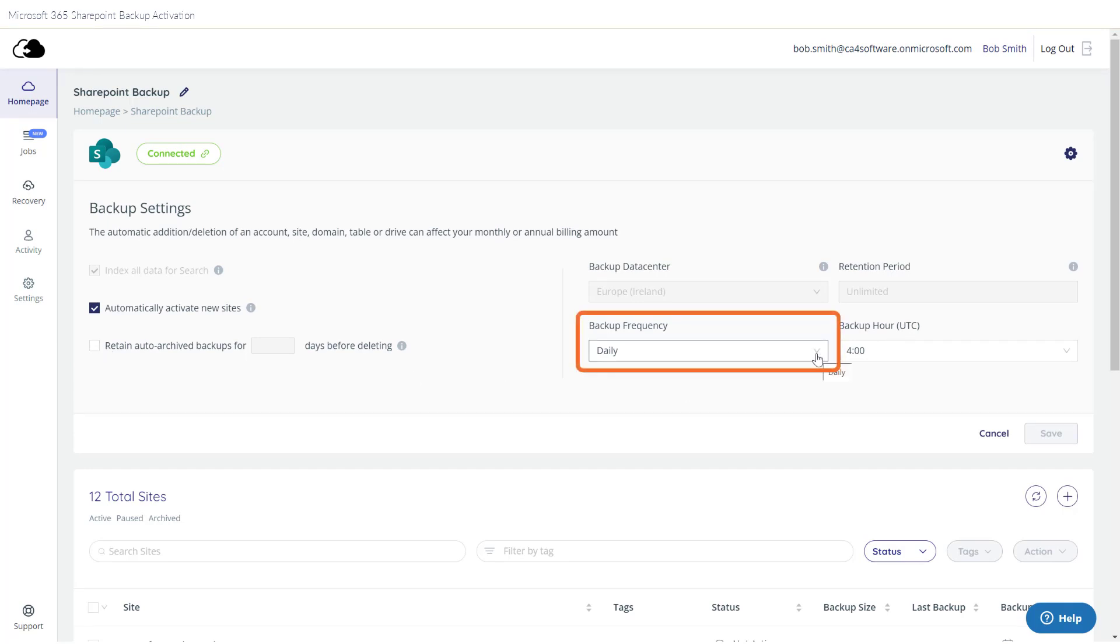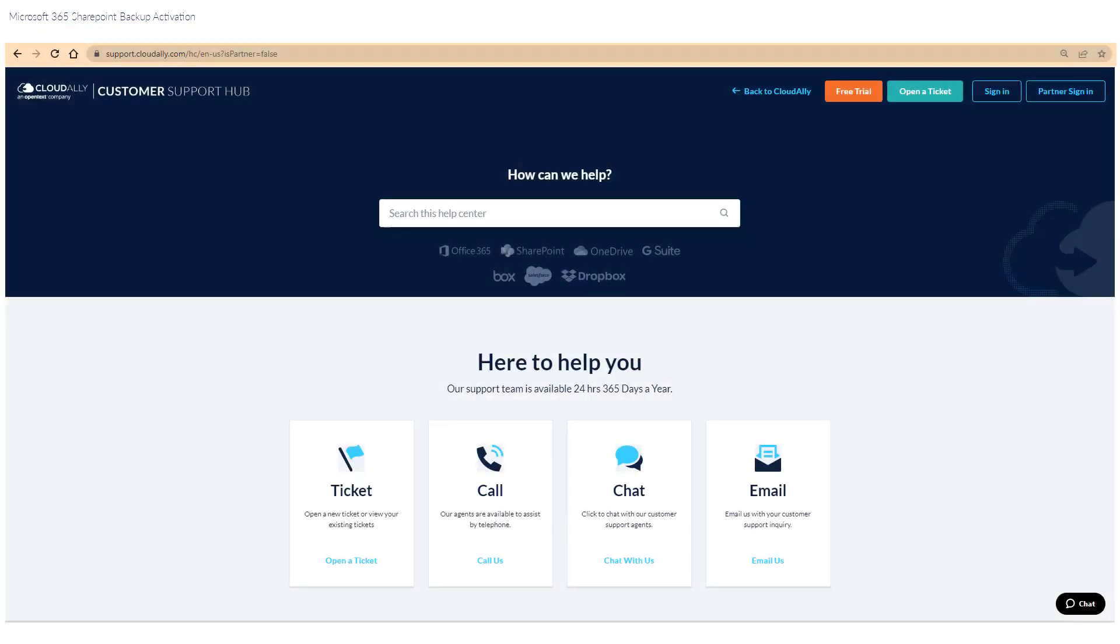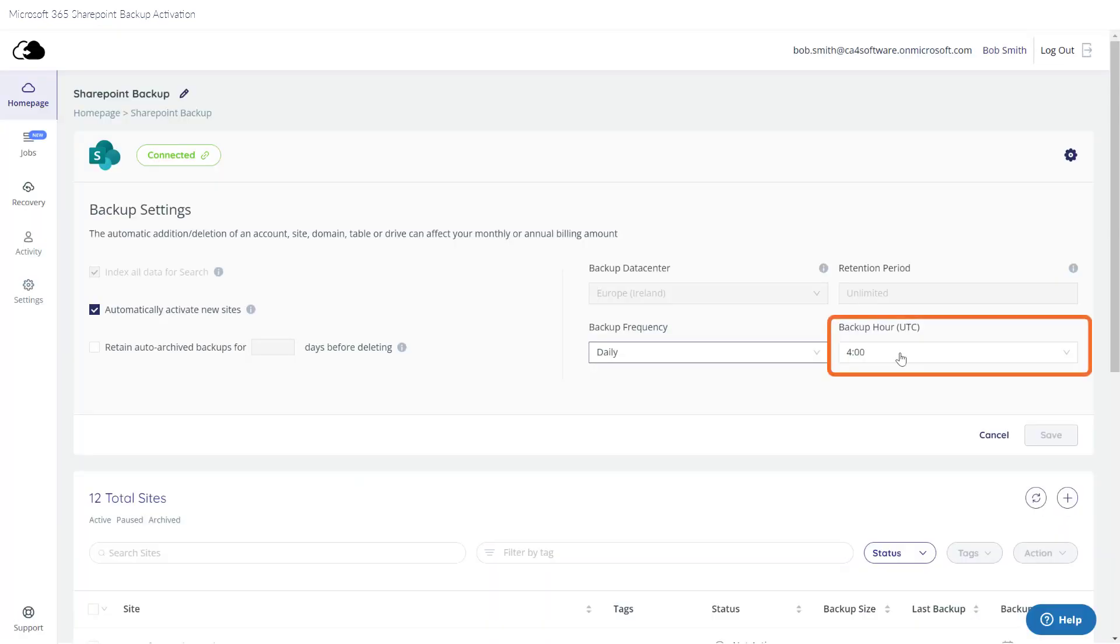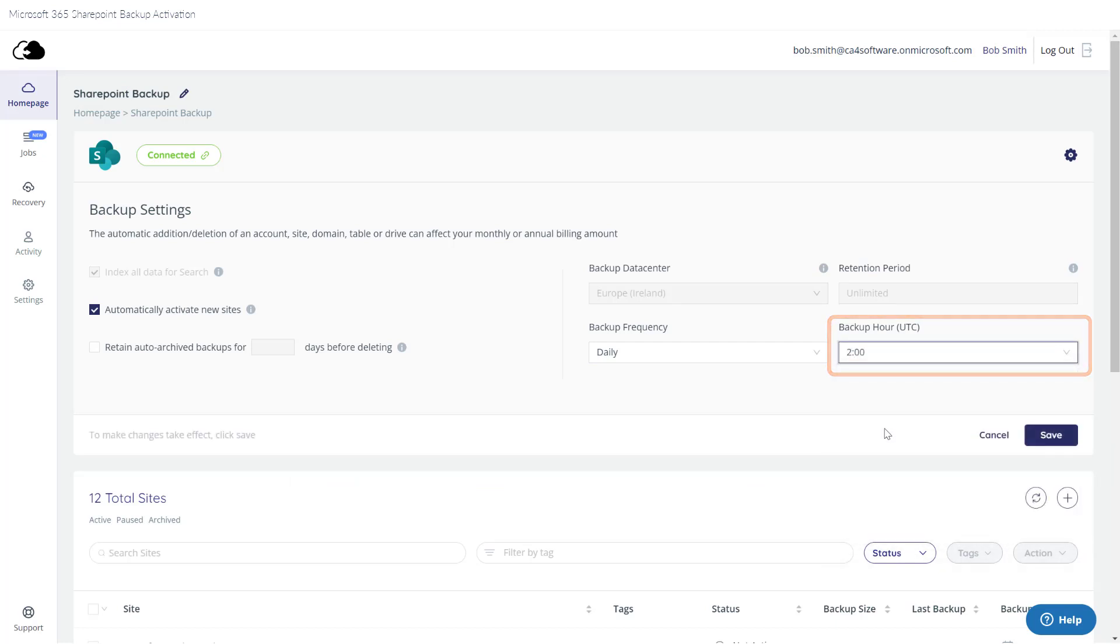The default is daily, but if you'd like to backup more frequently, contact Cloud Ally Support. What time would you like your backup to run? You can choose whatever is convenient for you.